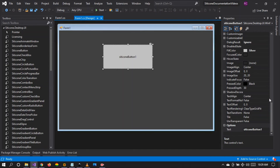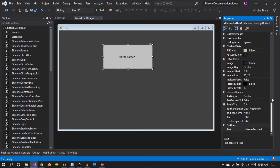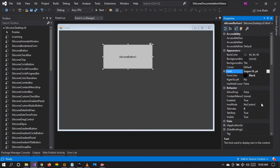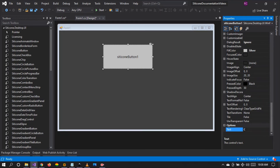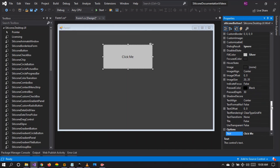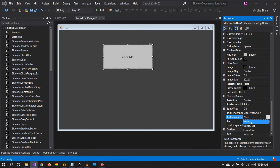I'd like to show you another very interesting feature — the text transform feature. I'm going to change the font style to 11pt so we can see better, and I'm going to change the text to 'click me'. This option by default is set to none, which means the first letter in a sentence is uppercase. But if we set it to uppercase, all the letters within the text will be set to uppercase.